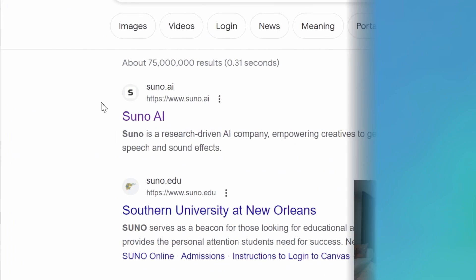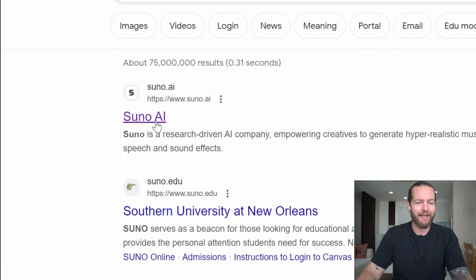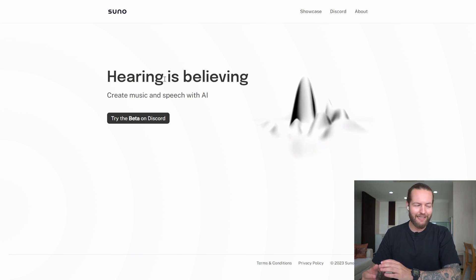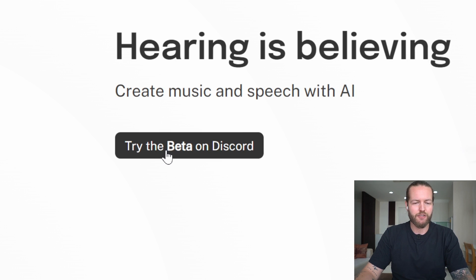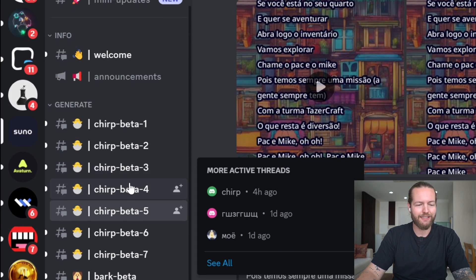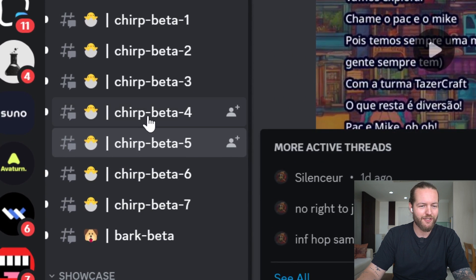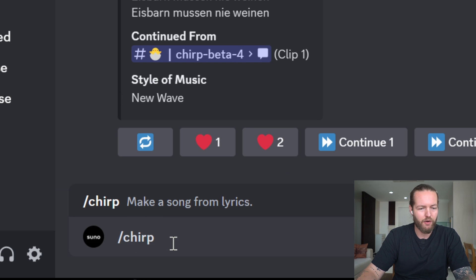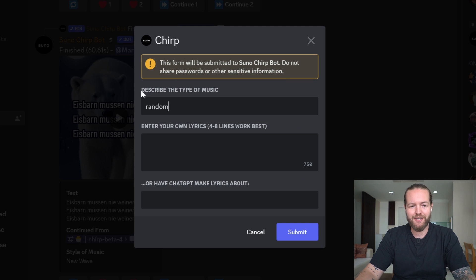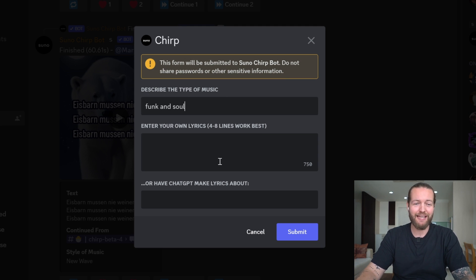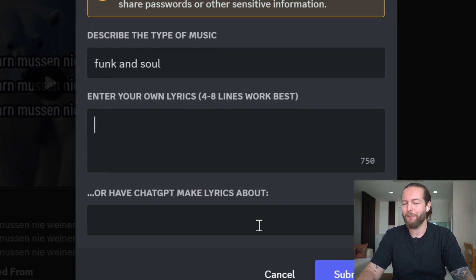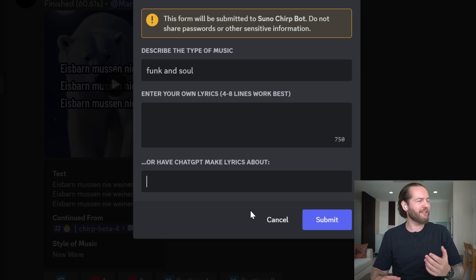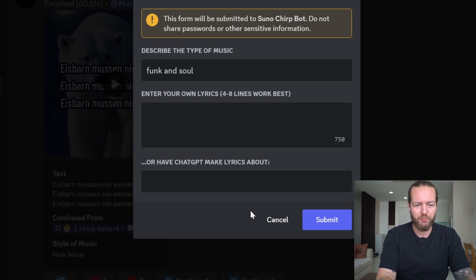The first step is to go to suno.ai so we can make a song completely made by AI. Just click on 'try the beta' on Discord. In the Suno Discord, go to one of these chirp betas, write slash chirp, and here we can describe the type of music. Let's do funk and soul, and enter lyrics or have ChatGPT make lyrics about something like Uptown Funk with Bruno Mars.